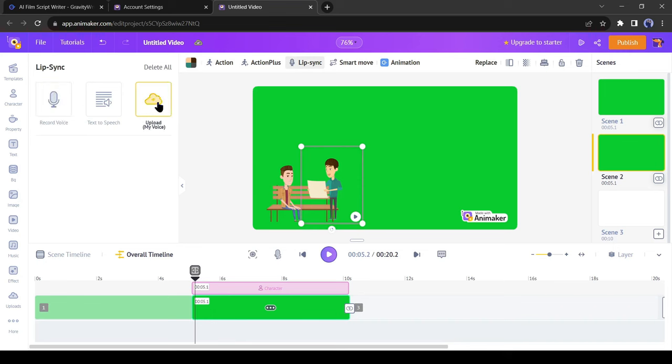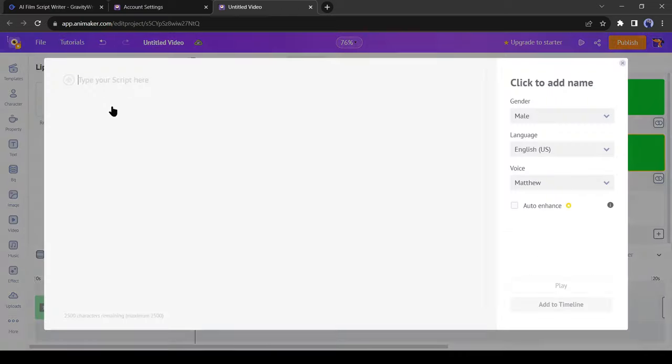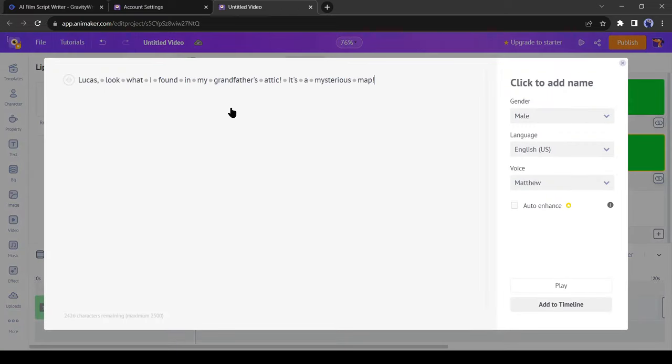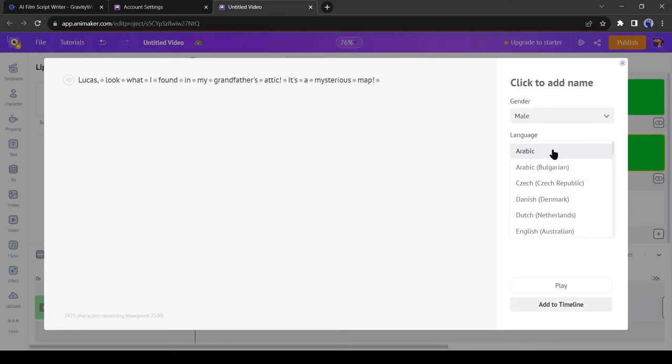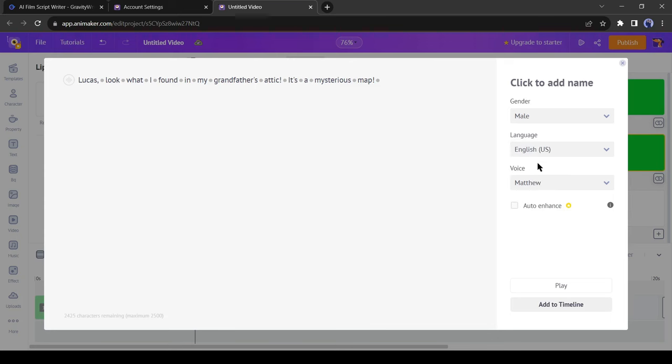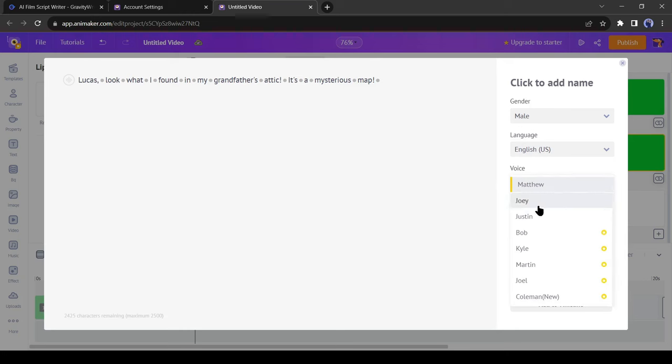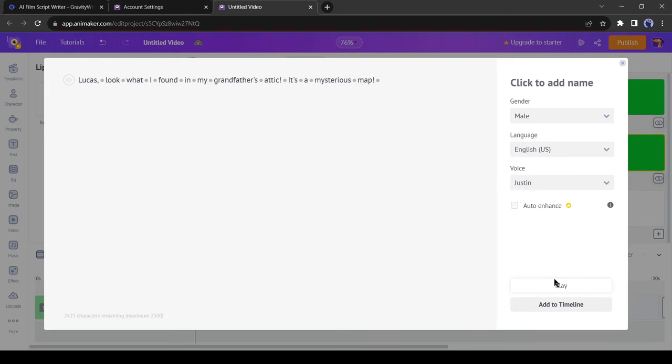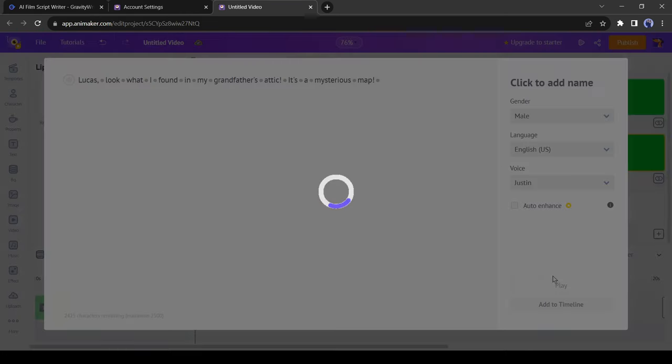This time I will generate a voice. Select the script to voice. Now paste the script here. Then select the gender and language. Here you can generate a voice in more than 50 languages and accents. I will select English with US accents. After that, select a voice actor.